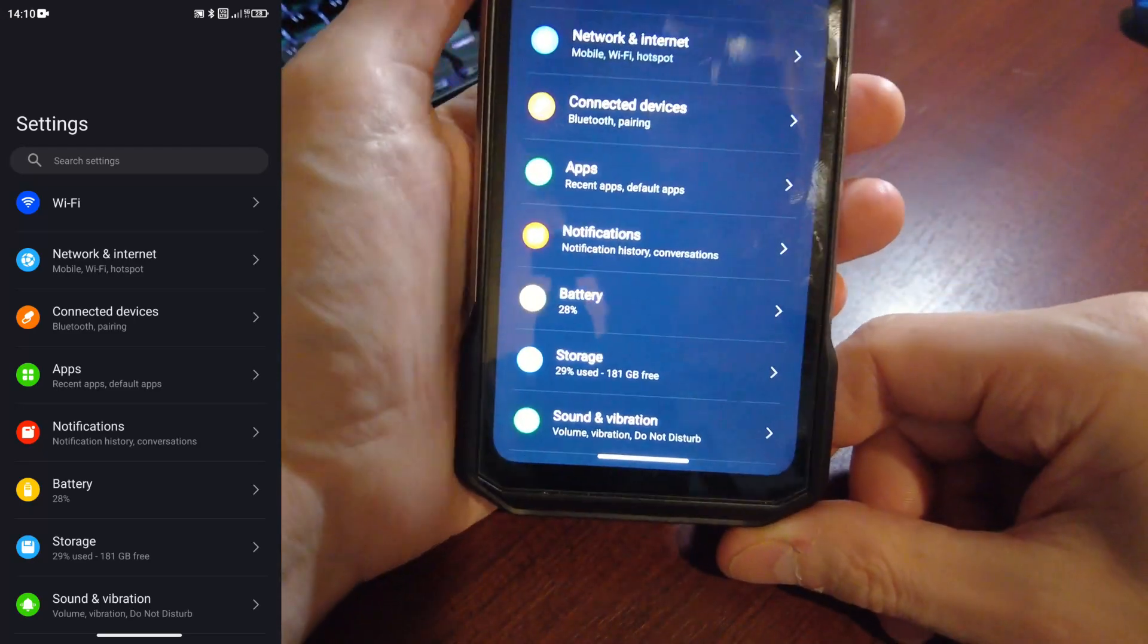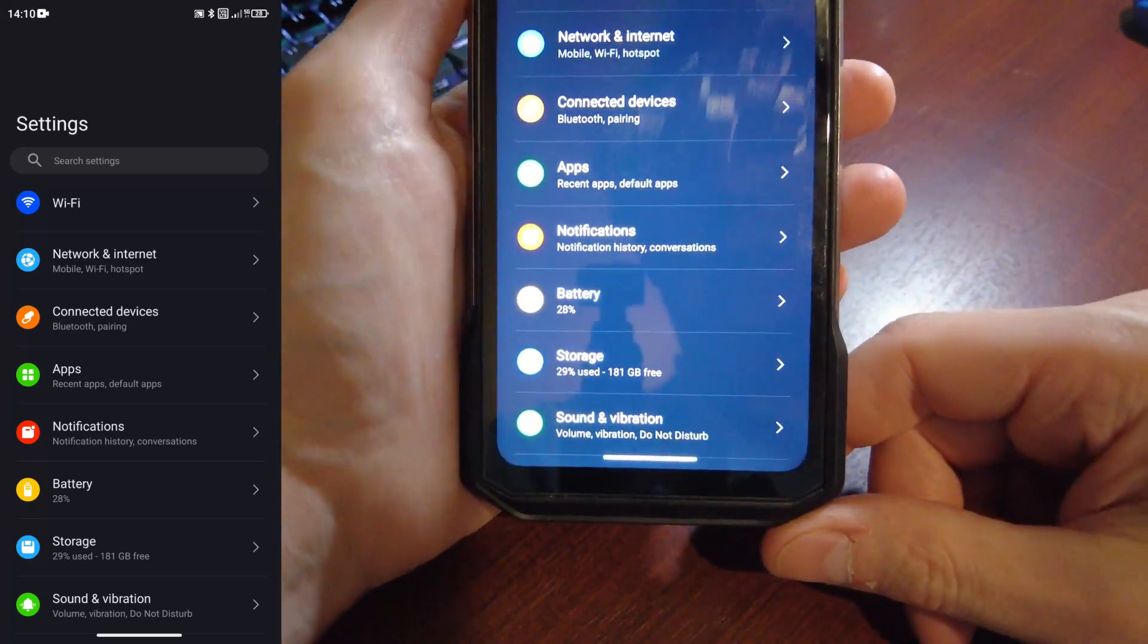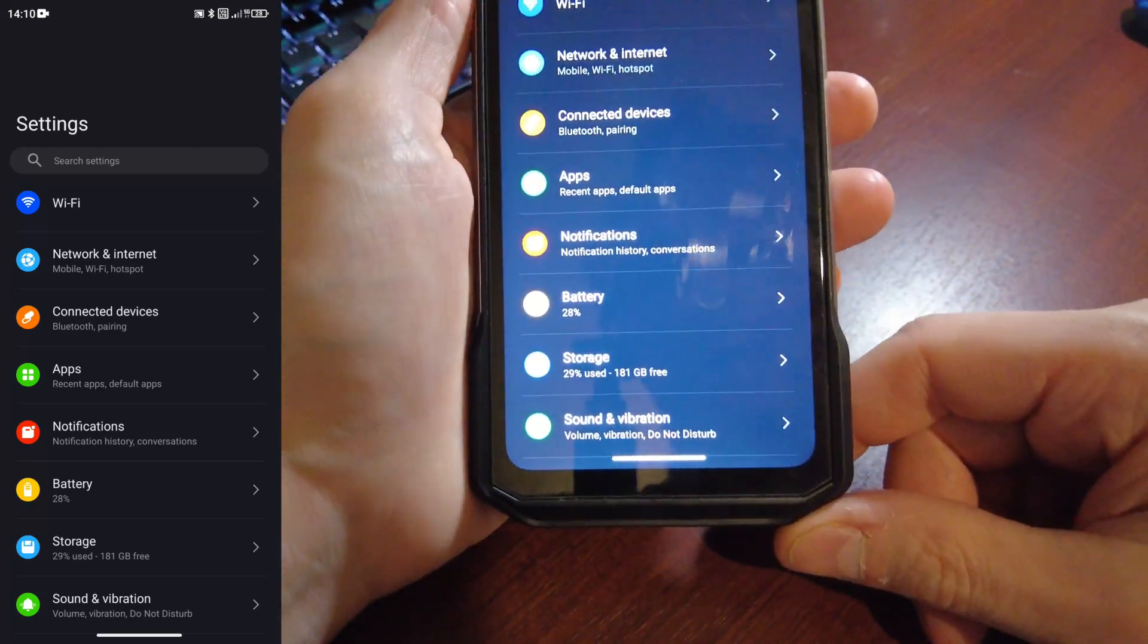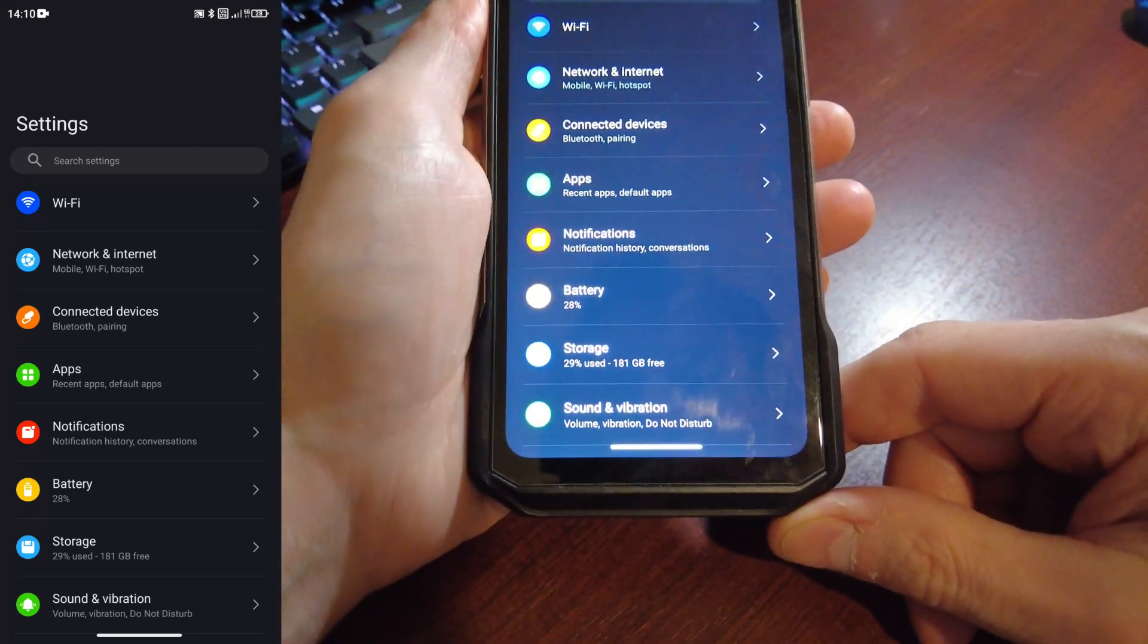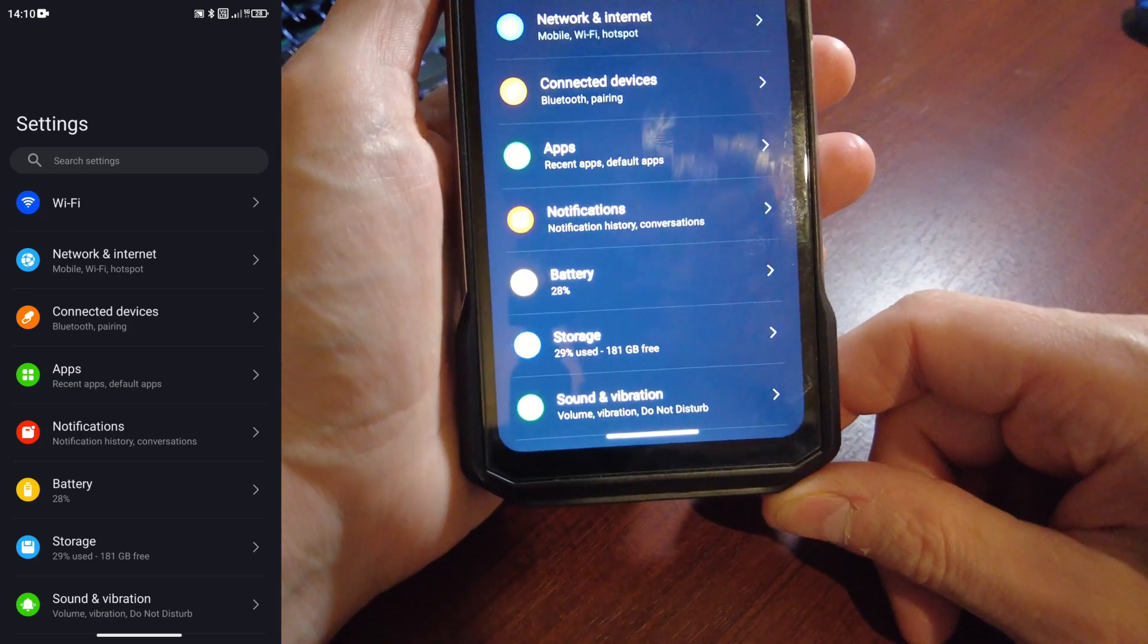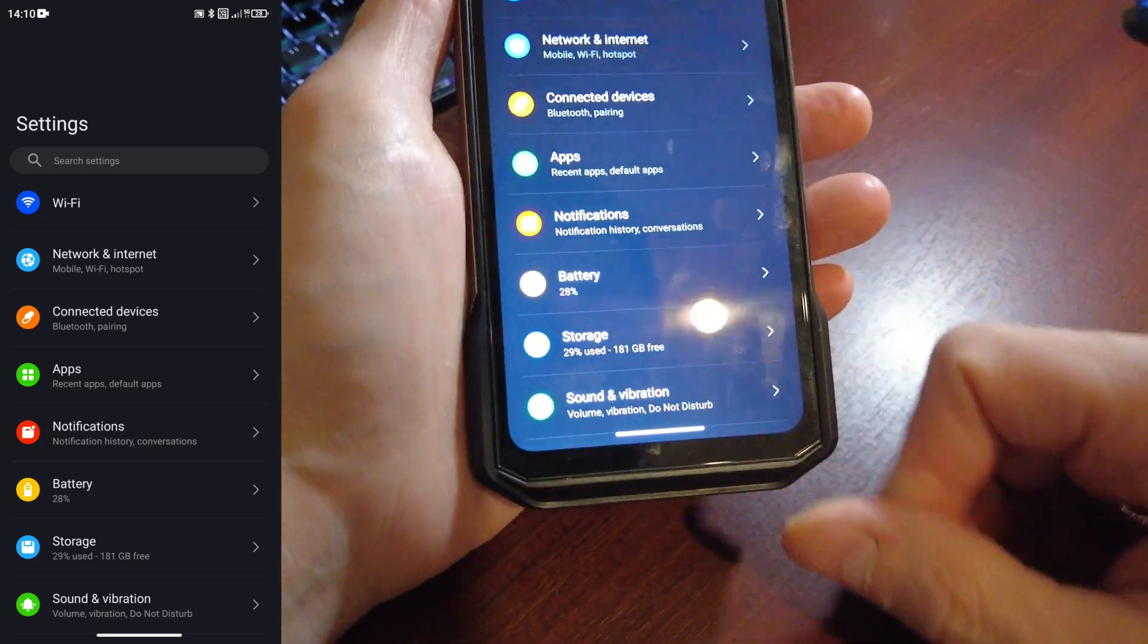Okay, just a quick video on navigation on the Ulefone Armor 27T Pro.